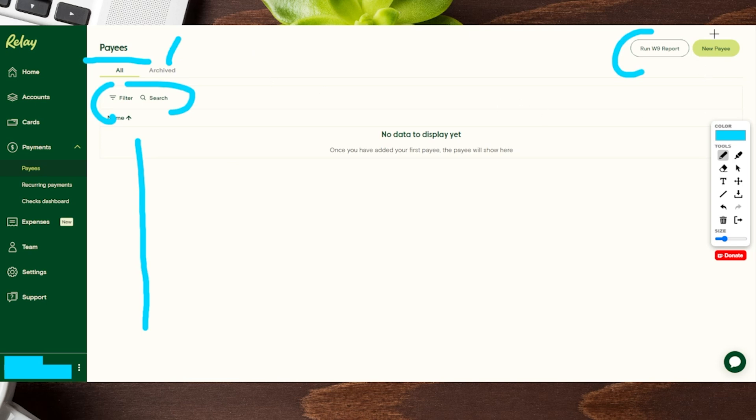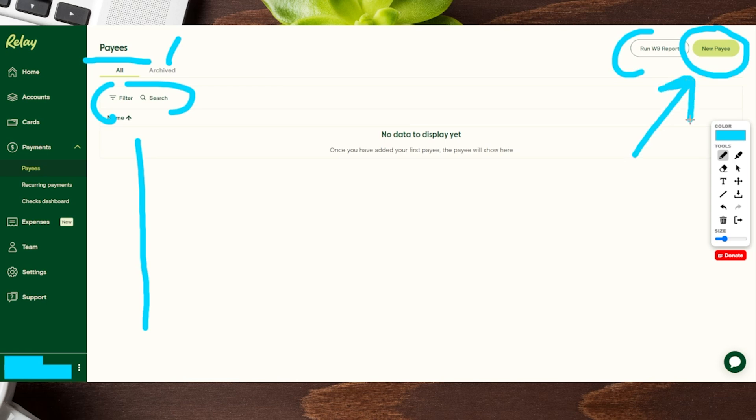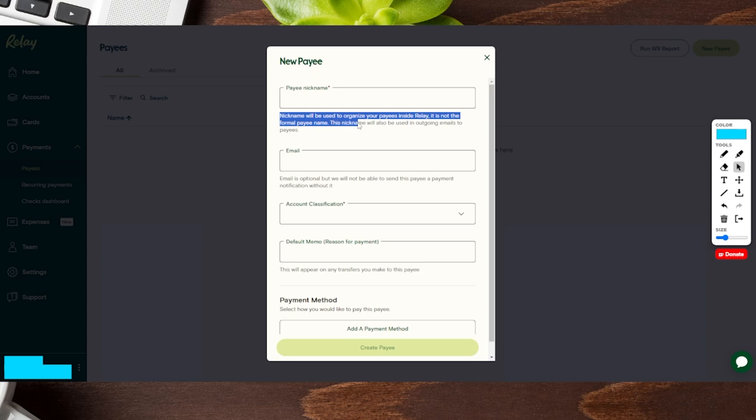Now, right over here on the top right hand side, you're going to see where it says new payee. Let's go ahead and click on this option. This is going to take us to a pop-up menu. First and foremost, it's going to ask us to give this person a nickname. Nicknames can be used to organize the payee inside Relay. This is not a formal payee name. So this could be just anything that helps you out as well.